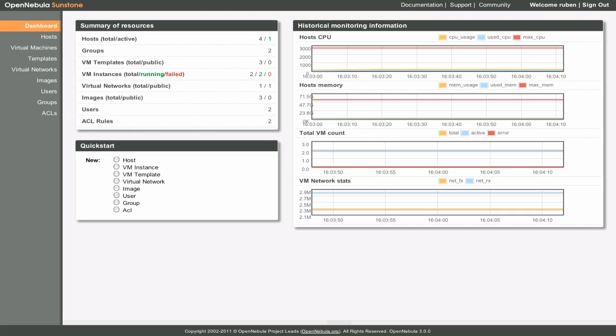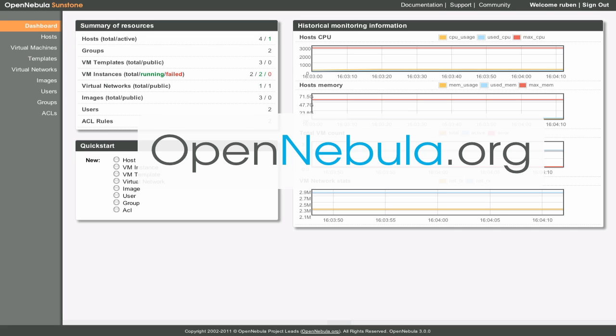With OpenNebula and Sunstone, managing virtual resources and deploying clouds is as easy as you have just seen. Download OpenNebula from OpenNebula.org and start using it today. Thank you.